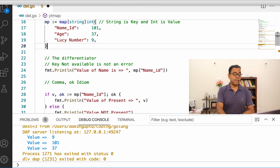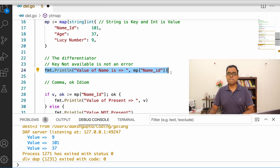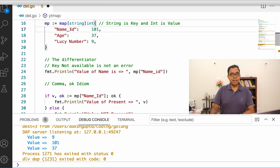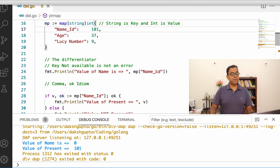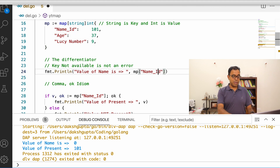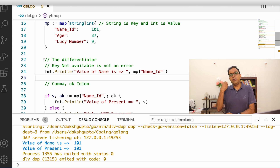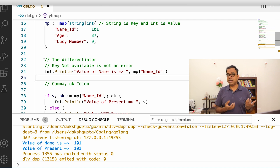Now, what will be the output if we access a key with a typo — for example, "name_id" with a lowercase 'i' instead of uppercase? Running this code returns zero. That's incorrect, because the actual value should be 101. When you access a key that is not present in the map, Go returns the default value for the type — for int, the default is zero.